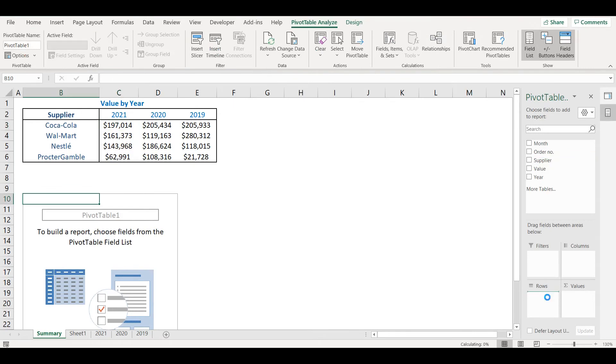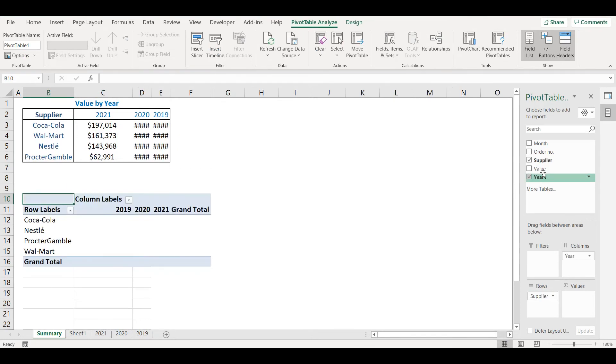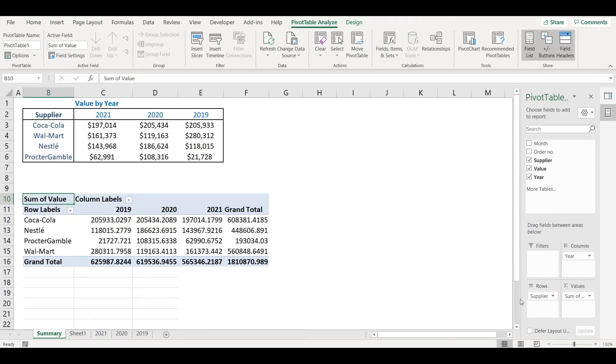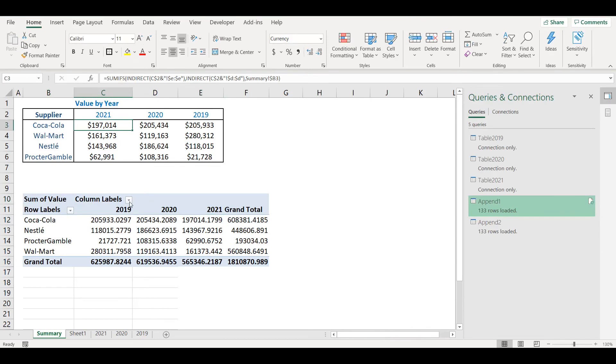On the top I will put Years, and then Values. And you can see that I have same data as in the table above.